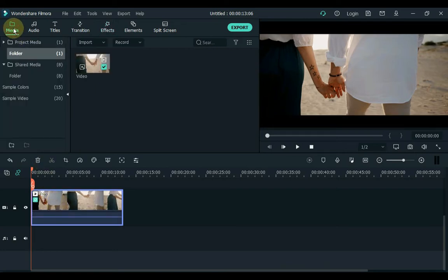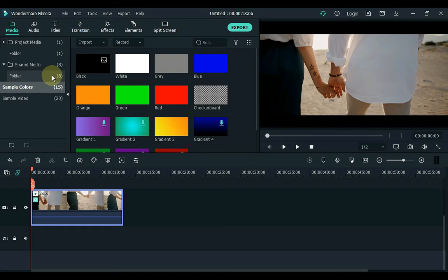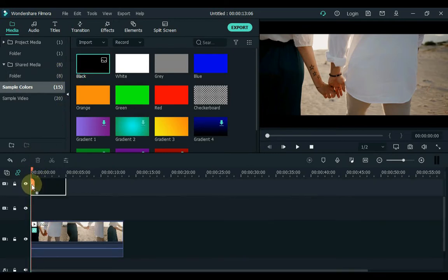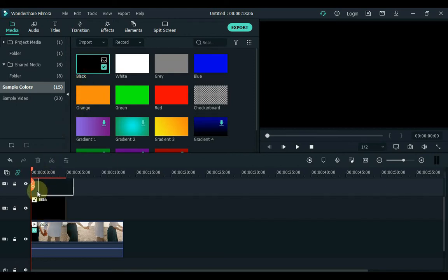Then go to the media and click on sample color. Drag the black color to the second track of the timeline. Once again, drag the black color to the third track of the timeline.